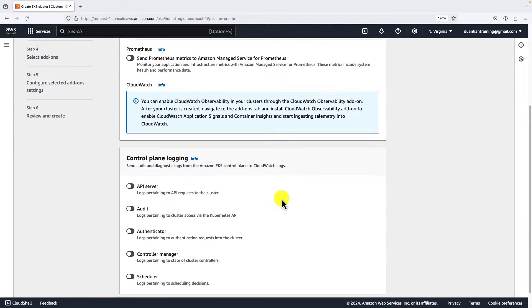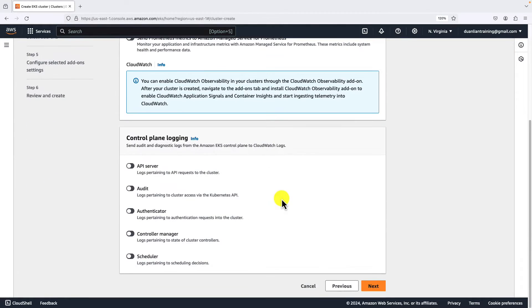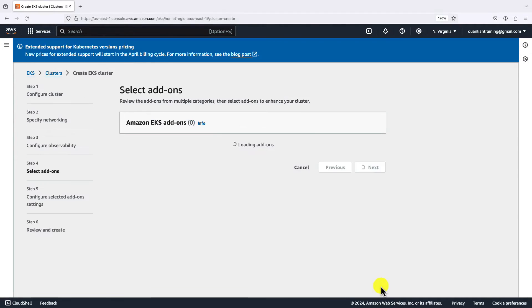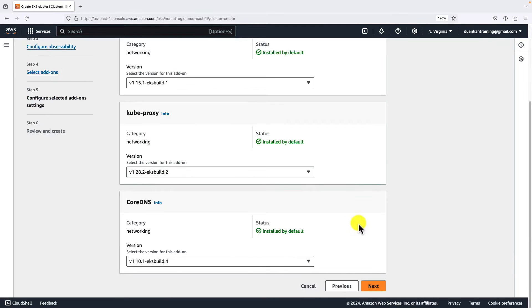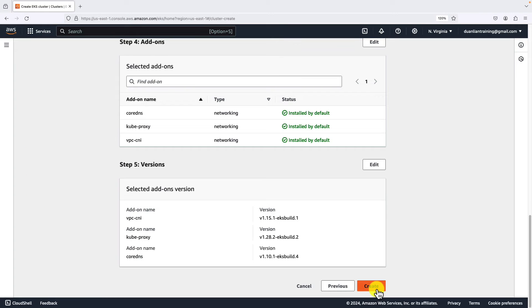Ignore logging configuration for now. Click next. Only select three default add-ons. Go to next page. The add-on version, use default value. Go to next page. Click create button.